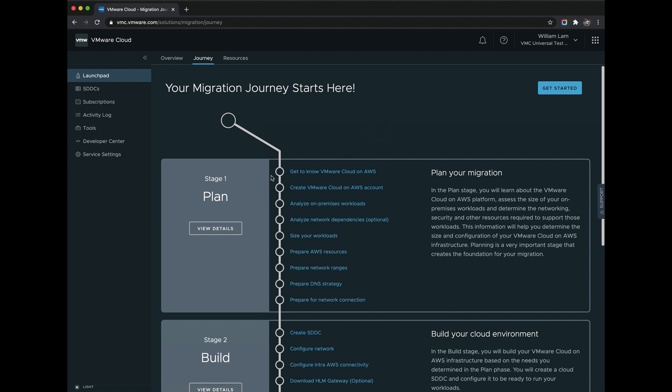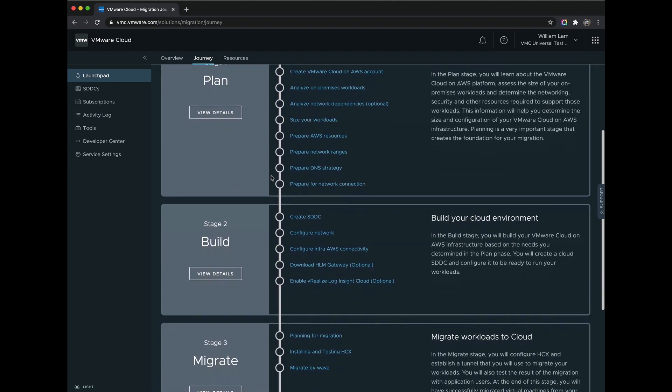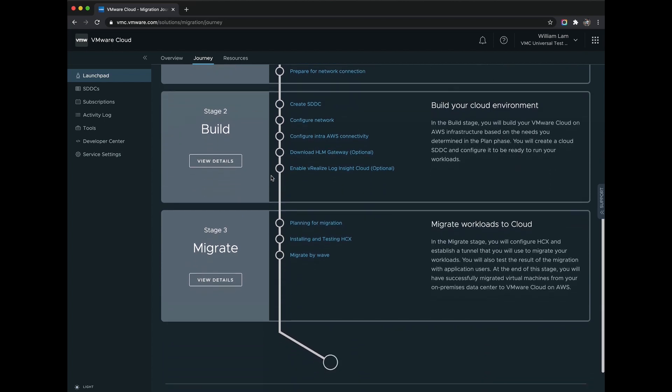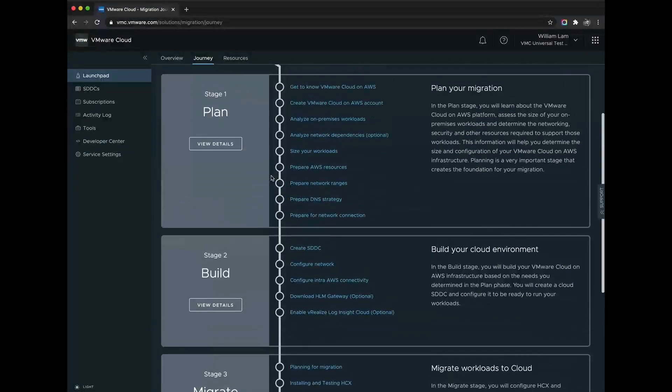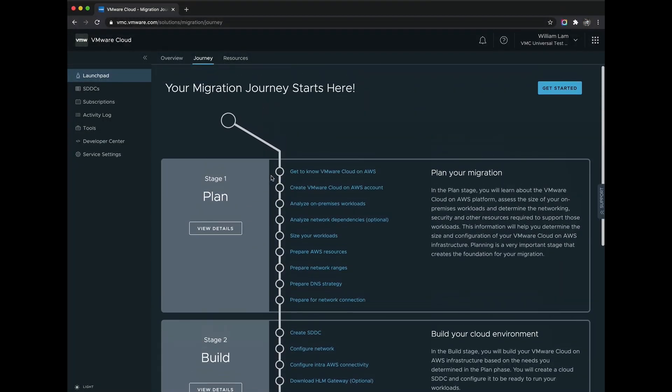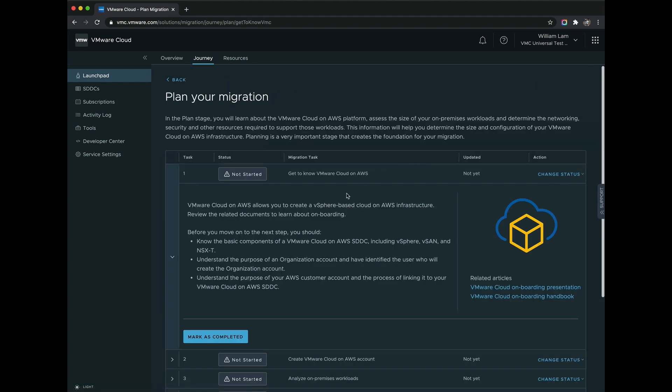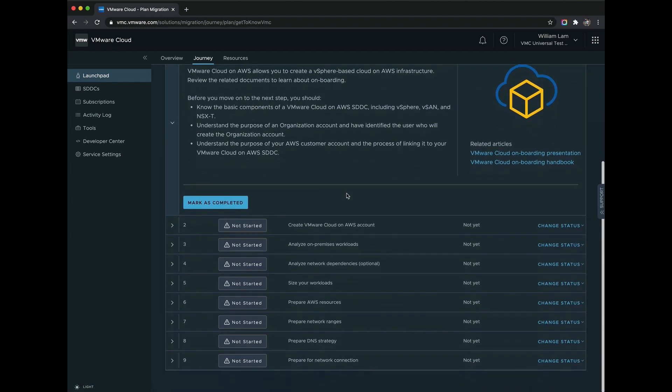Once you're ready to get started, each solution provides a guided experience taking a customer through a journey to ensure that they can quickly migrate from a vSphere-based environment into a VMware Cloud-based SDDC. This is the easiest and fastest way to modernize your infrastructure.